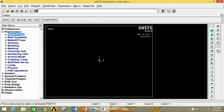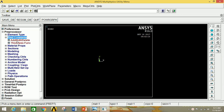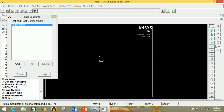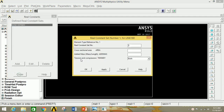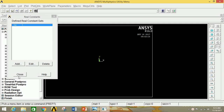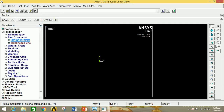Minimize Element Type and then go to Real Constant. Click on Add, Edit, Delete, then click on Add, then click OK. Now give the cross-section area as 500 mm squared. Now click OK and close this window.